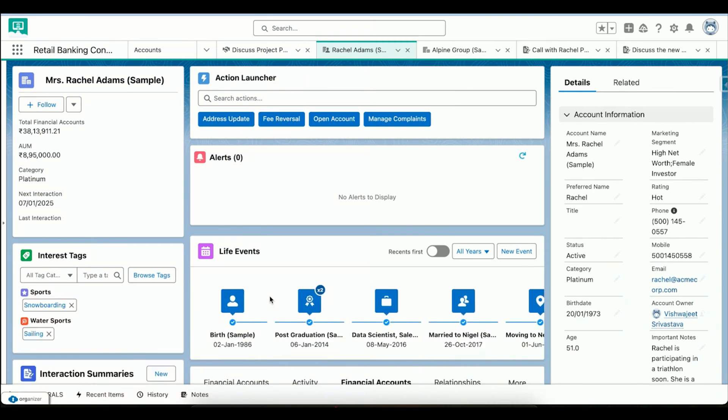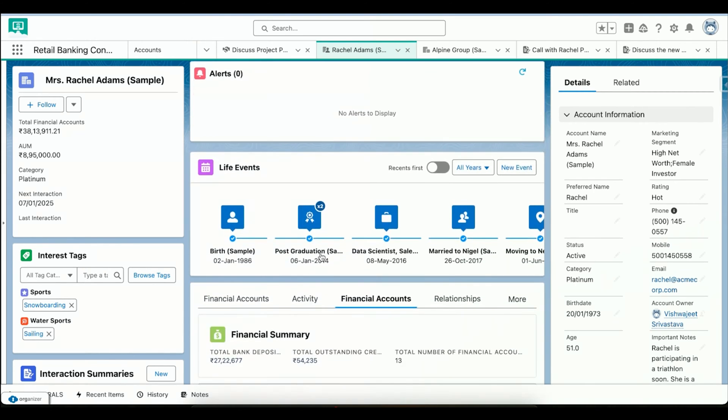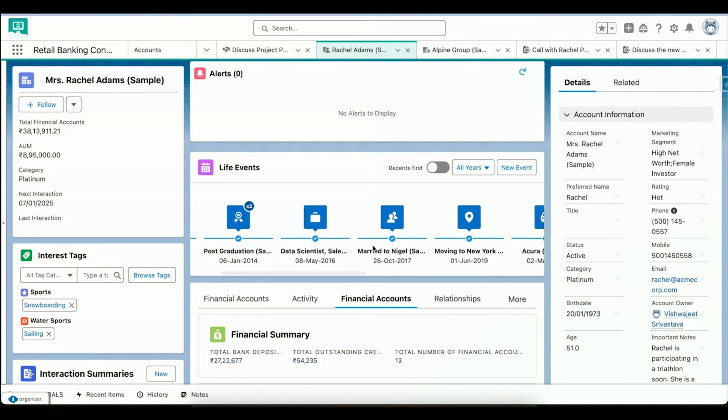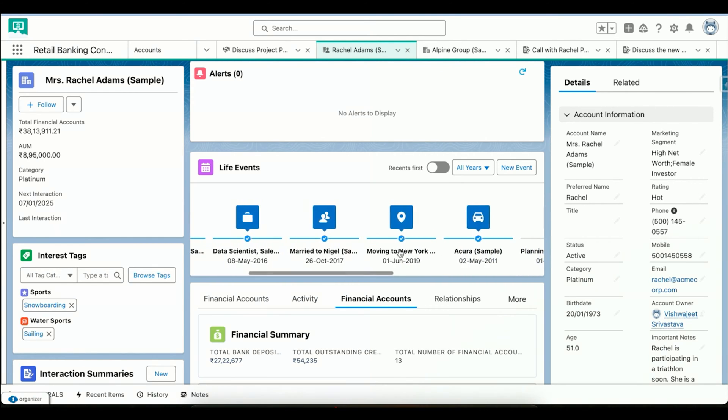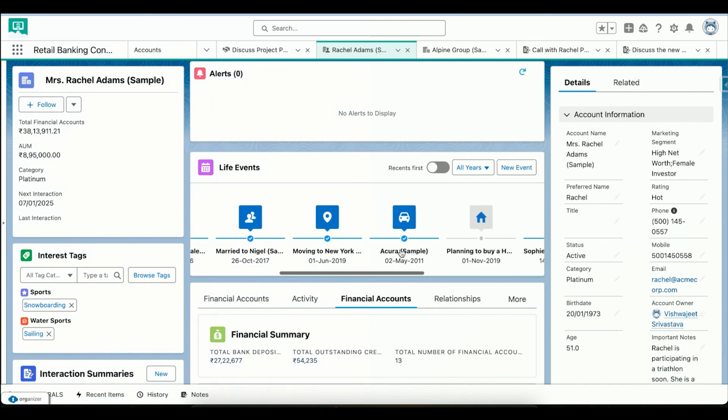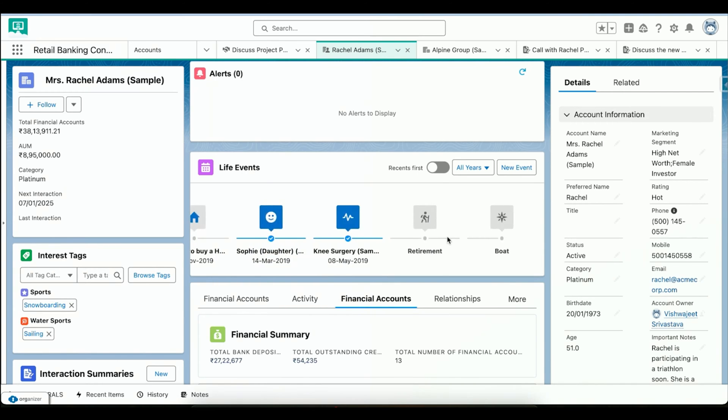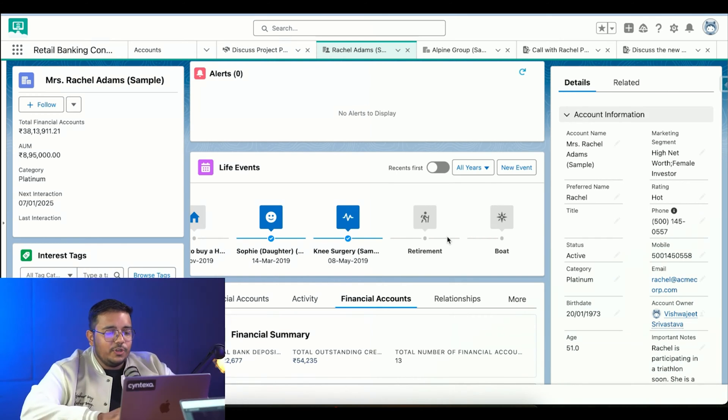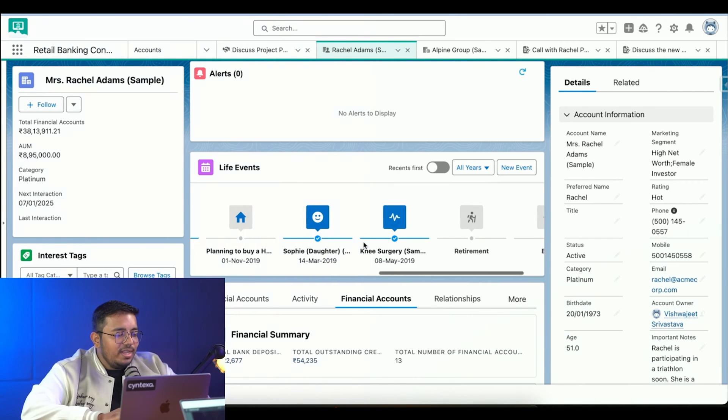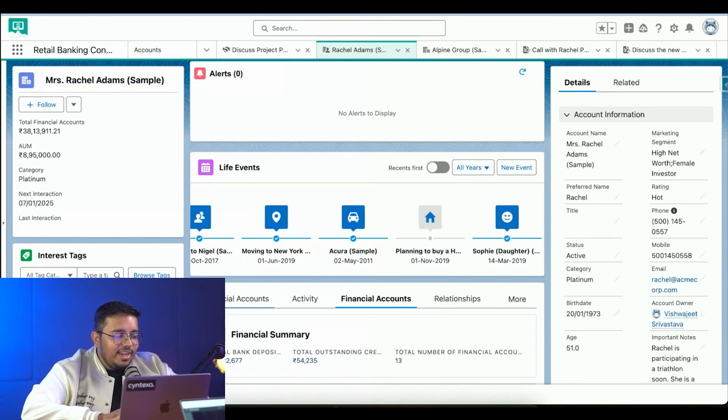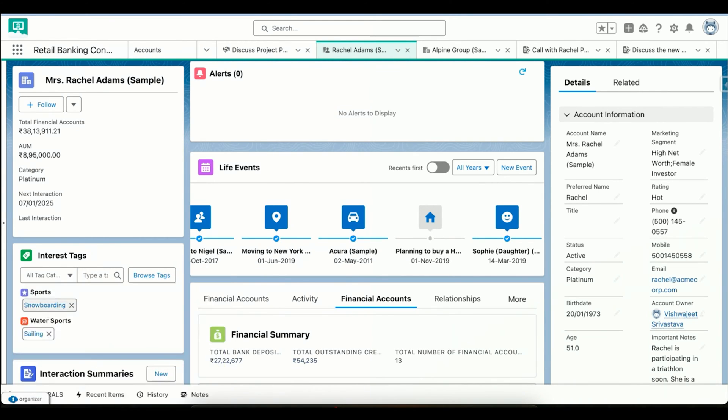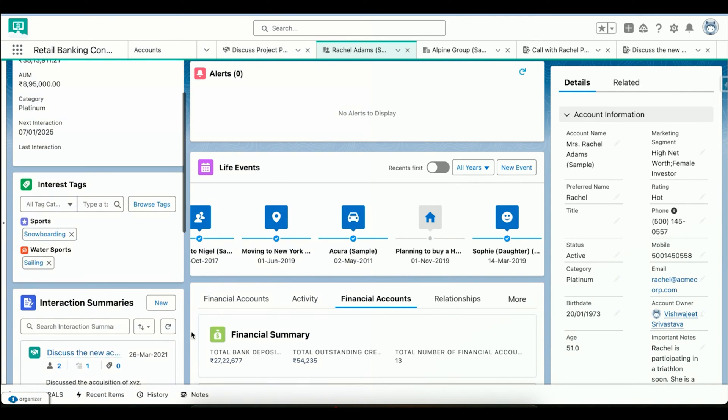First, I'll talk about life events. We can see life events like when Rachel was born, when she did post graduation, when she got married, when she moved to New York, when she bought a new car. All of these life events are completely customizable and we can create them as needed. Then we can see interest tags - she's into snowboarding, she's into sailing when it comes to water sports. We can utilize that for our marketing campaigns or whenever we have our next interaction with her.